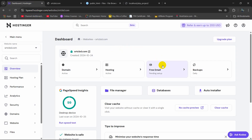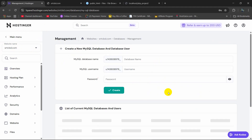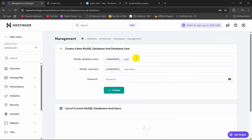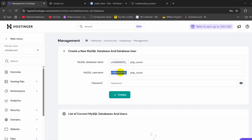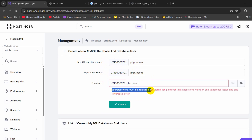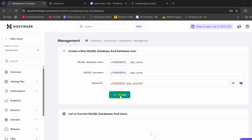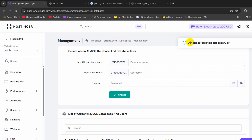We will go to the database option. Here you can see Hostinger will show you the website name or domain name, and here you can see the database option. We need to create a database. The database name will be php_ecom, the username will be the same — php_ecom — and we will set a password. The password must contain an uppercase letter and a lowercase letter. After entering the password, click on create. And here you can see the database is created successfully.